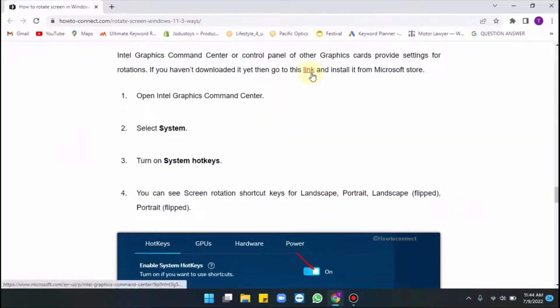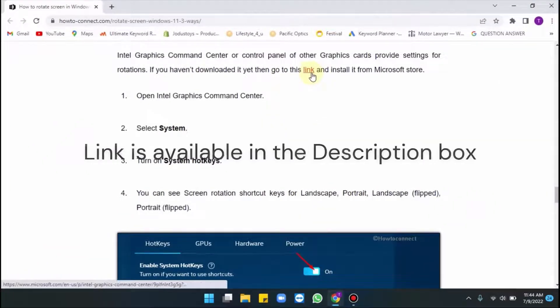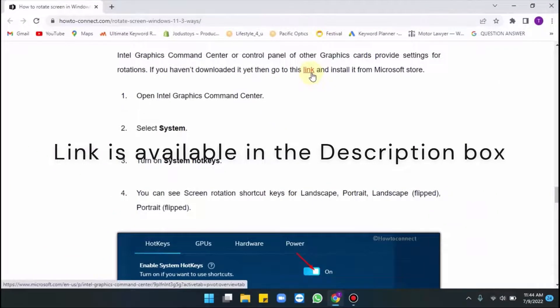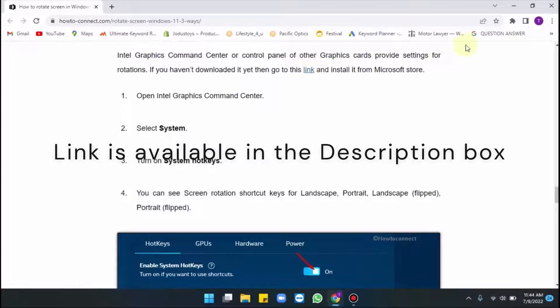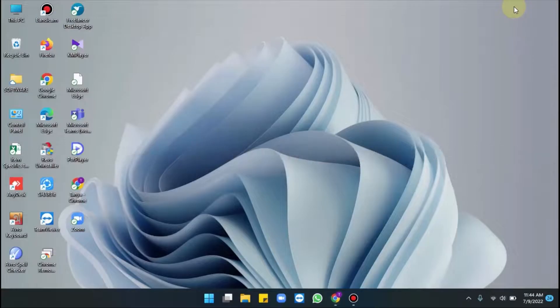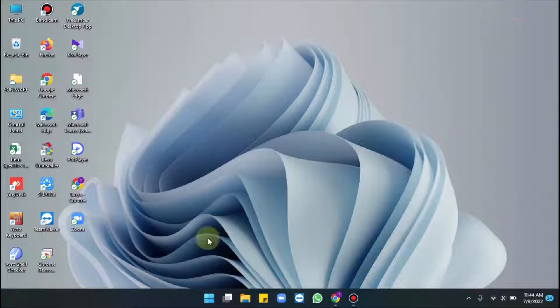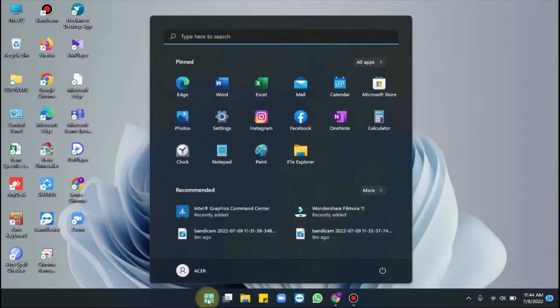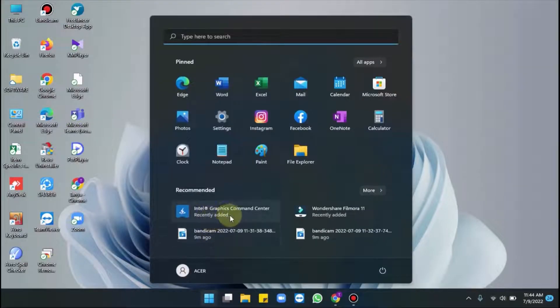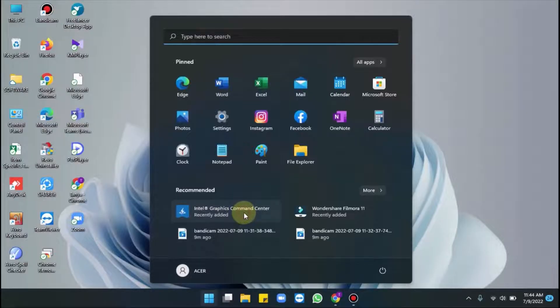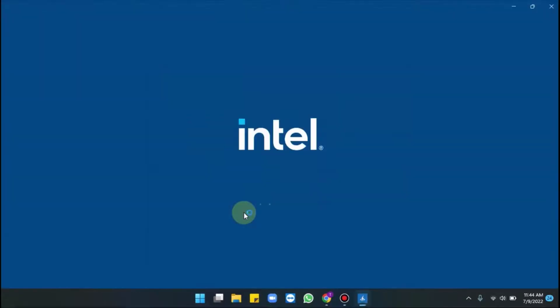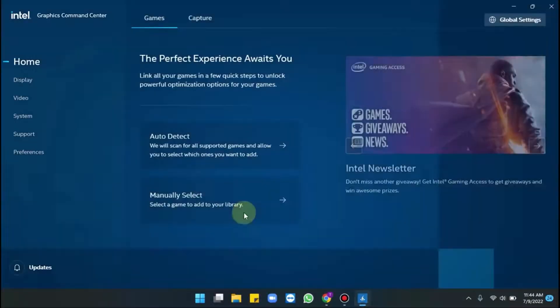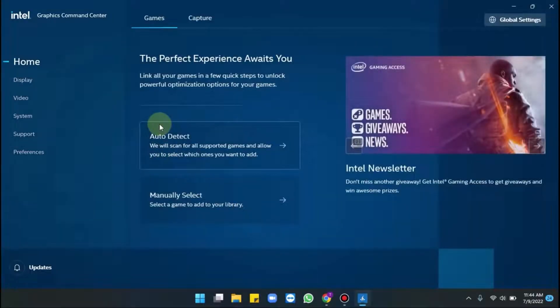If you haven't downloaded it yet, then go to this link and install it from Microsoft Store. You will get this link in the description box. If in your laptop it's already downloaded, click on the start, open Intel Graphics Command Center. Please wait for a while.